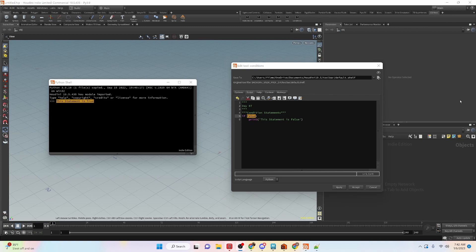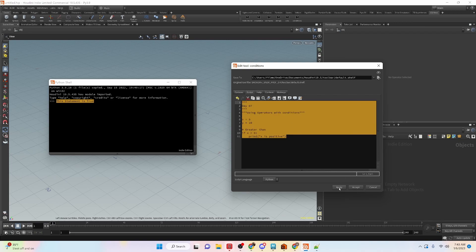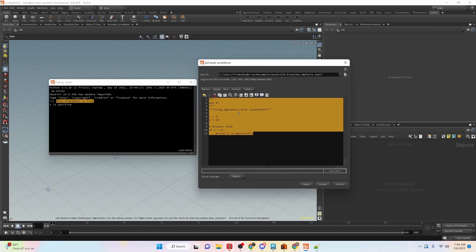Let's take a look at giving us a little more versatility with this condition statement. We are going to start using operators within the conditions. Here we have two variables x and y — x is 5, y is 10. The first operator we want to look at is greater than. So if x is greater than 0, x is a positive number. Let's apply this and run the condition — we can see that x is positive.